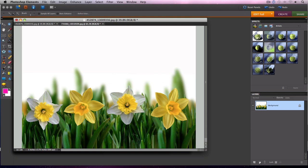What I'm going to show you how to do is keep the four flowers in full vibrant color, but change the grass, the background, and the rest of the image to black and white.